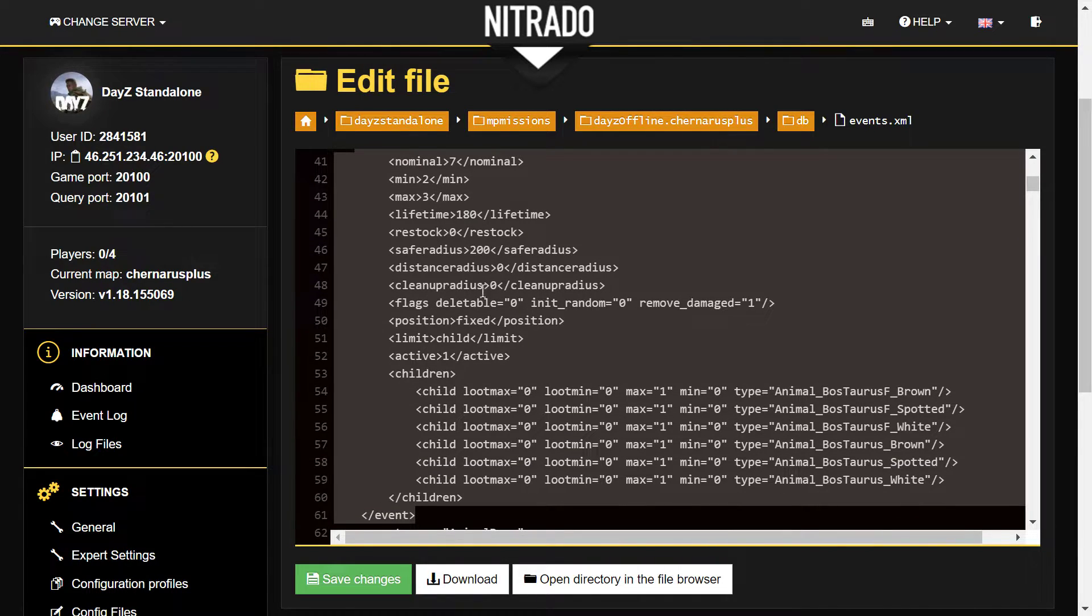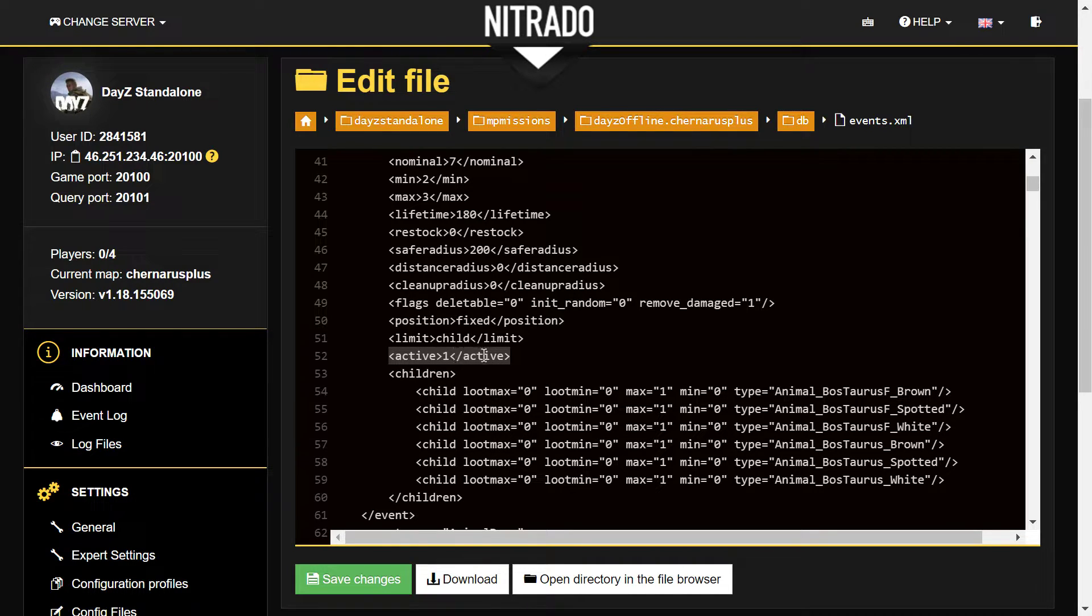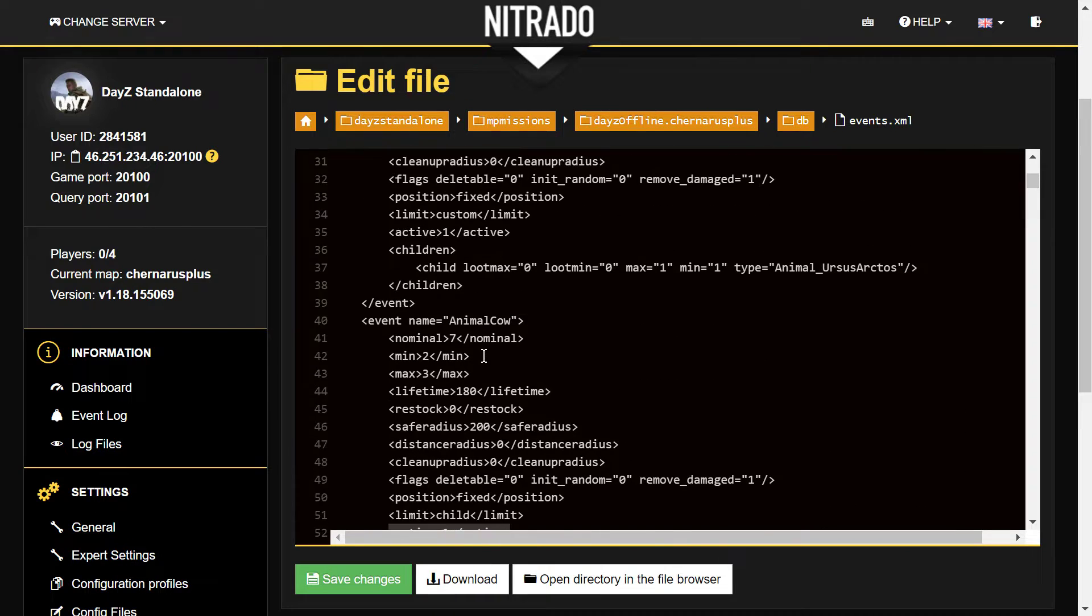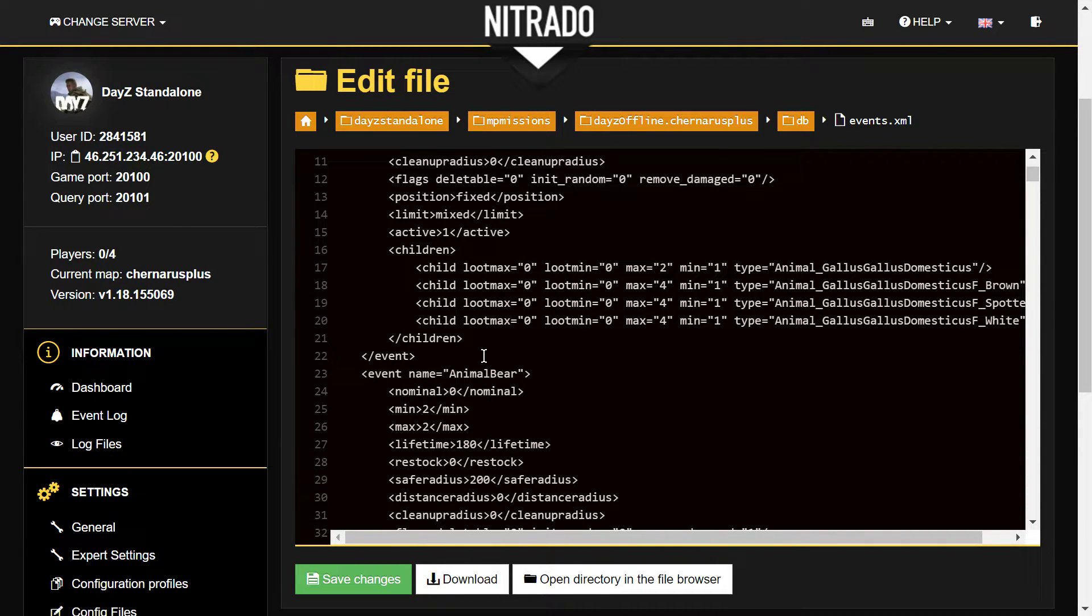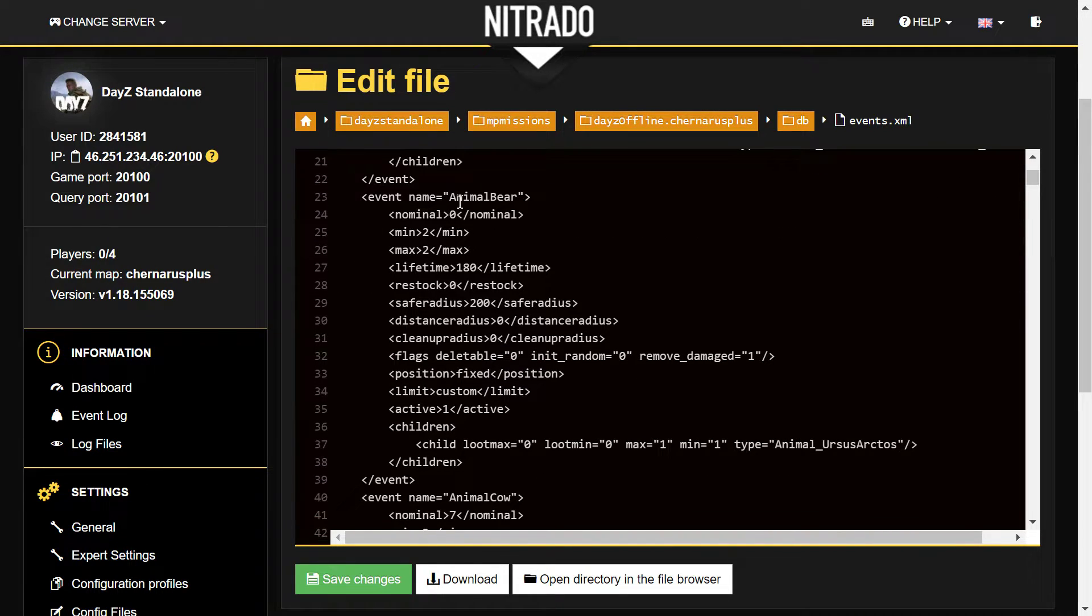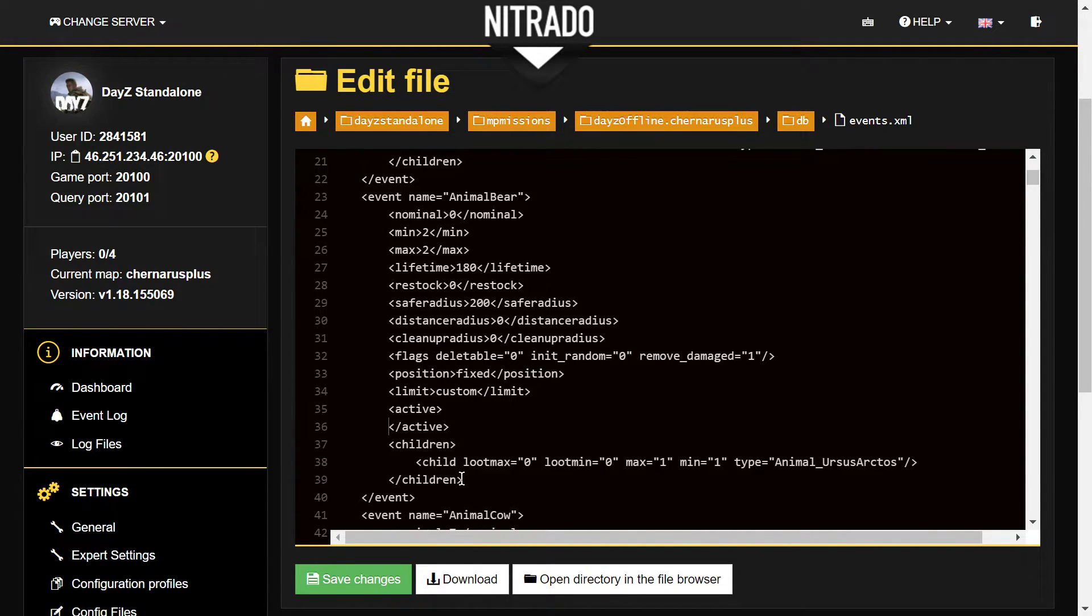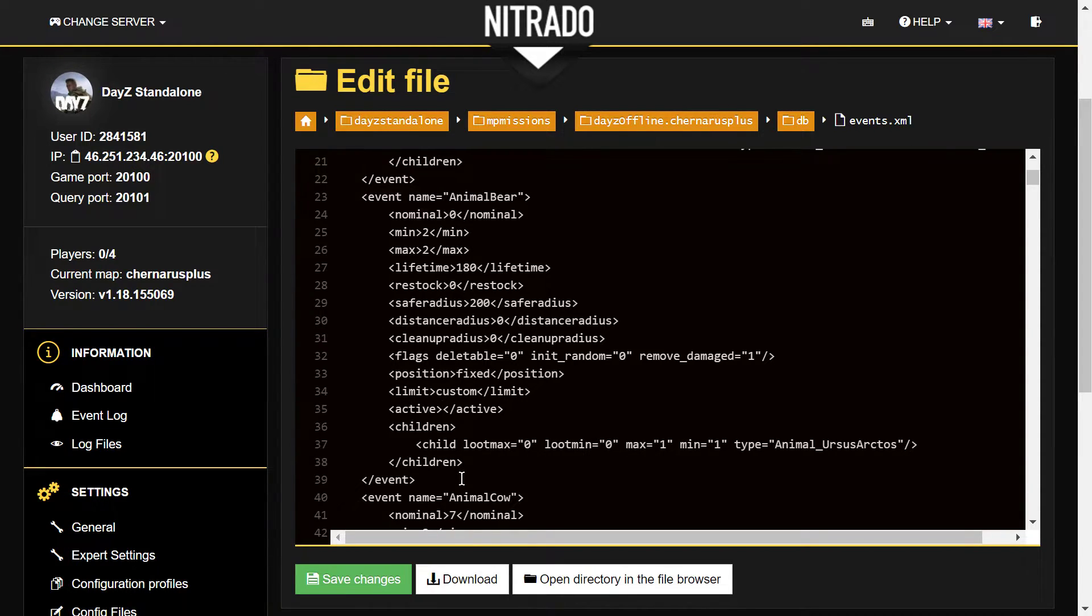It's saying with animals you've got the nominal number, you've got the min and the max lifetime, what should actually spawn in. What we're interested in is this line here: active equals one. Active one means yes, the event should happen. If it's zero, it means the event doesn't happen. If we want to turn off wolves and bears but leave the other animals on, all we need to do is, for example, with animal_bear, just go to active, change that to zero.